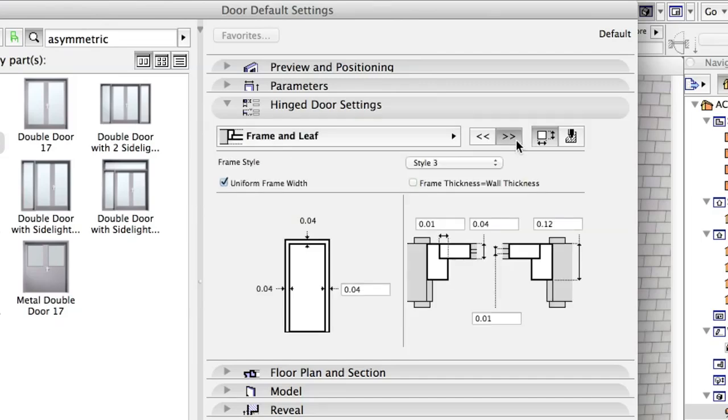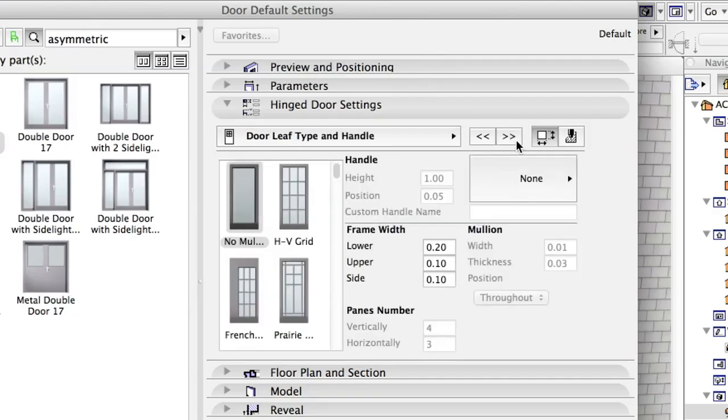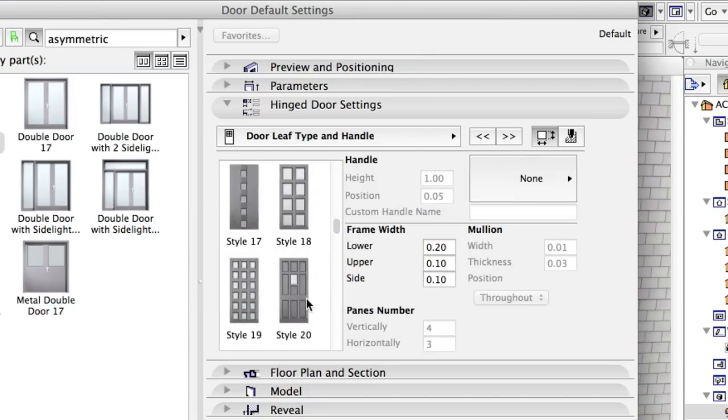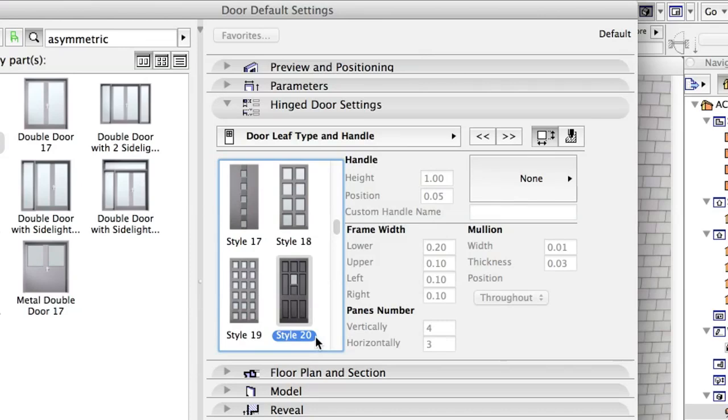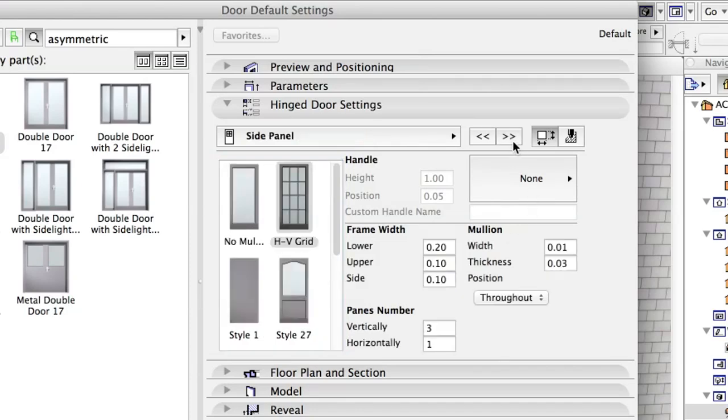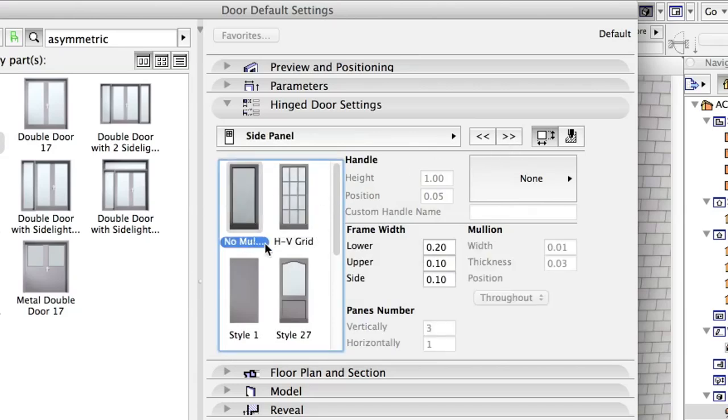On the Door Leaf Type and Handle page, select a Leaf Style 20. Select No Mullions on the Side Panel page.